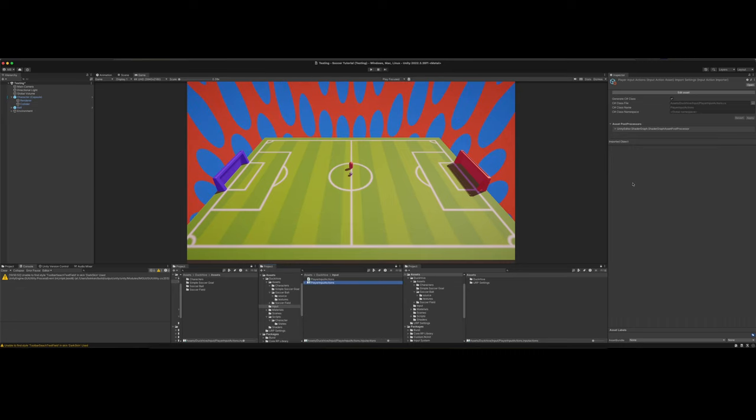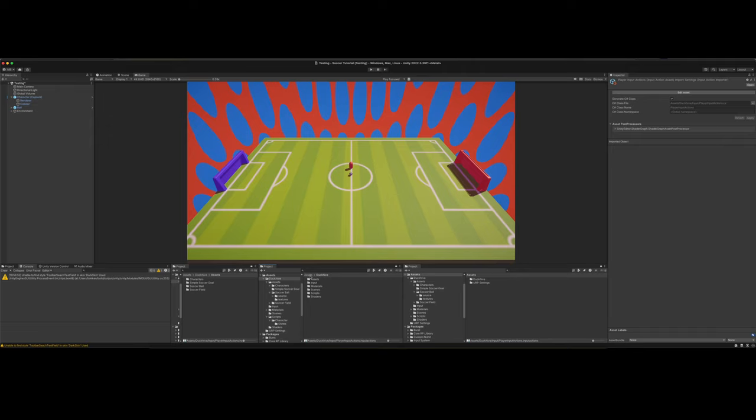And you also want to check this generate C sharp class. You want to check that and then click apply. And once you do that, we can get started on our scripting.